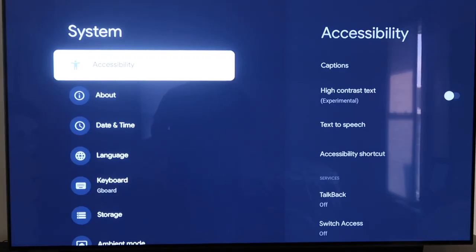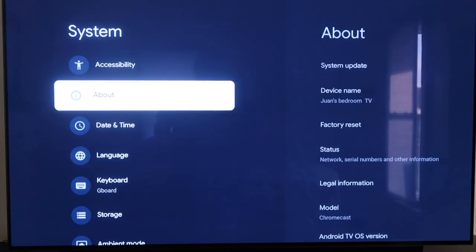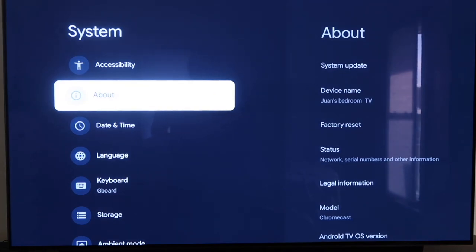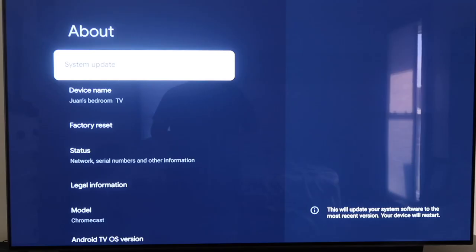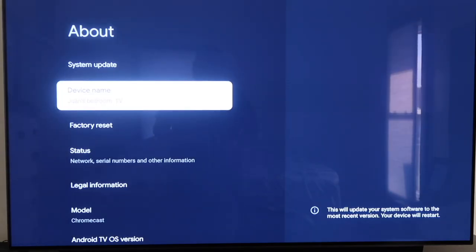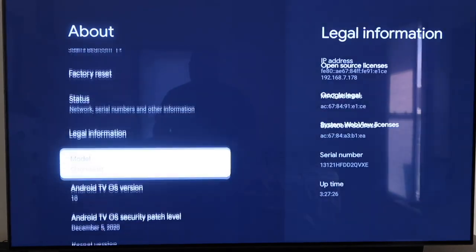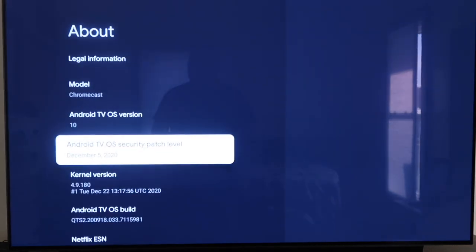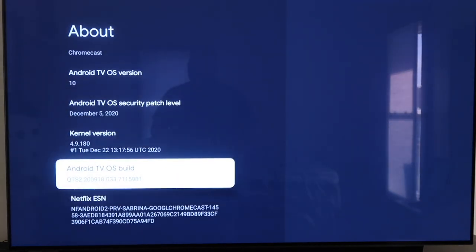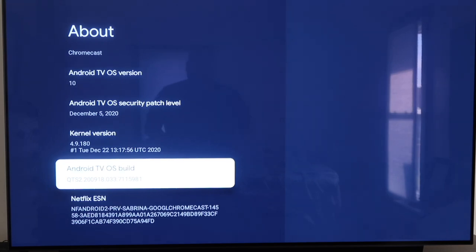On the System tab, you're going to click down one more and go to where it says About. On this tab, you're going to want to scroll all the way down to where it says Android TV OS Build and then click on that.